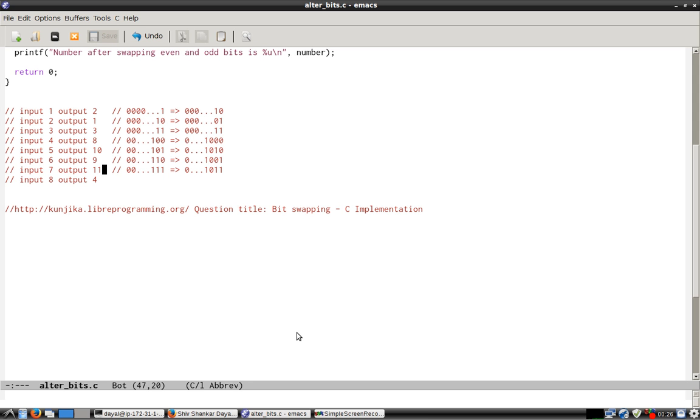What I mean by bit swapping is: suppose input is 1, then output should be 2. That is, the bit at position 0, which is 1, goes to position 1. So this is position 0, it goes left. Now if input is 2, output should be 1.